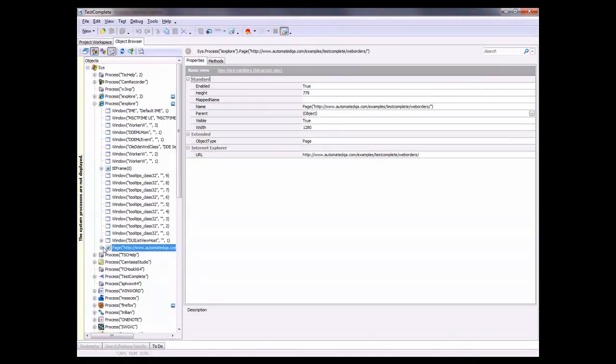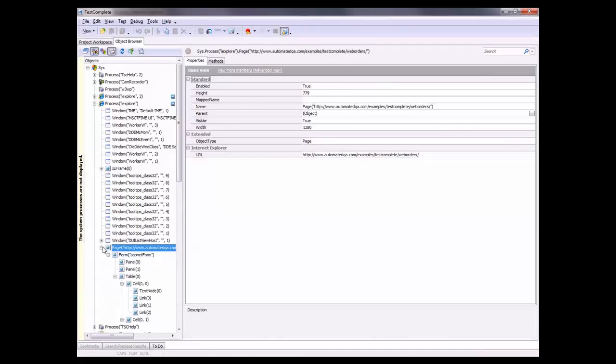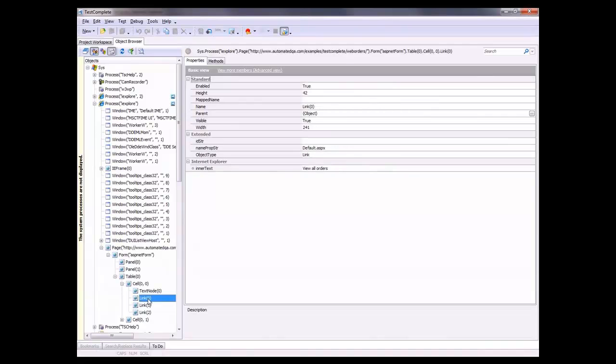When I expand this page node, I can see all the controls that make up that particular web page. When I select a particular control, I can see in this panel on the right a list of all the properties that TestComplete can see for that particular control.